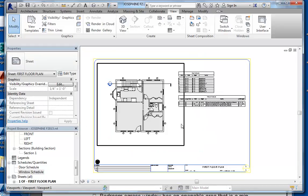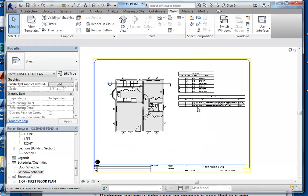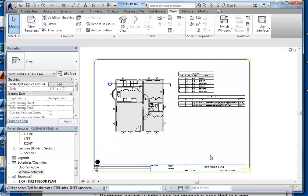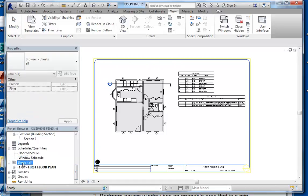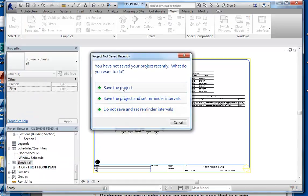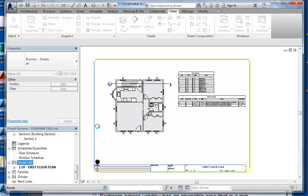Now we have a sheet that has our floor plan along with our window schedule. You can make adjustments and rearrange any way you'd like. We do want to fill the sheet, so if there's another detail we think we need to add, we can add that to the sheet. Let's create a second sheet — go ahead and save the project first.